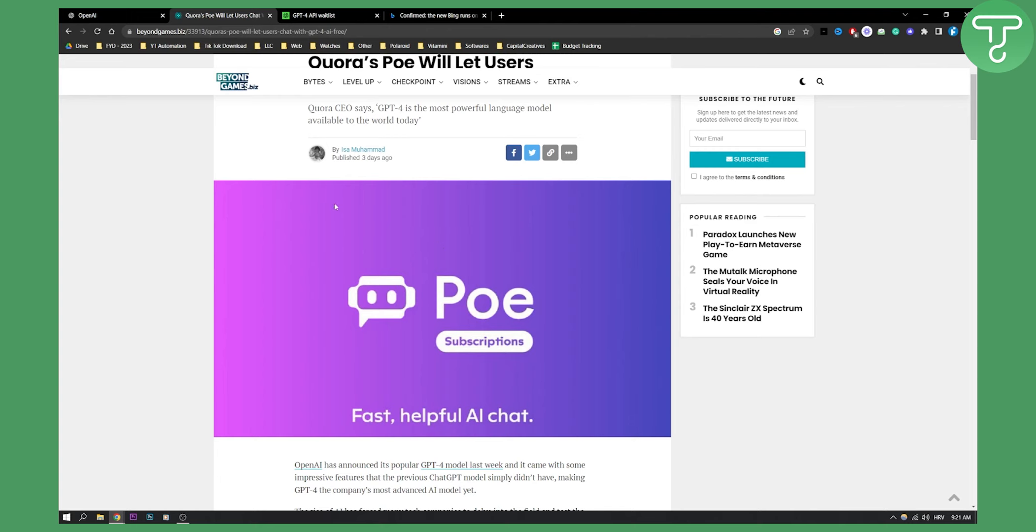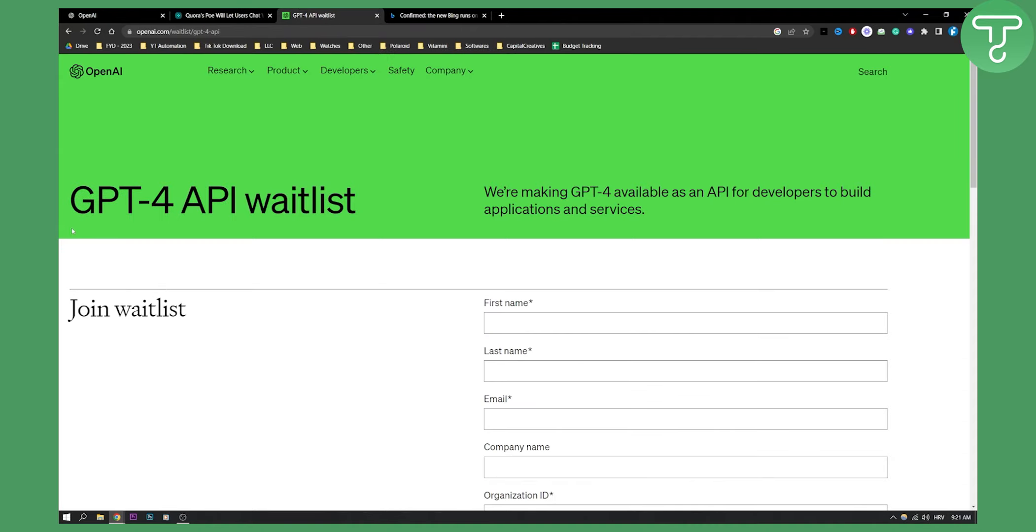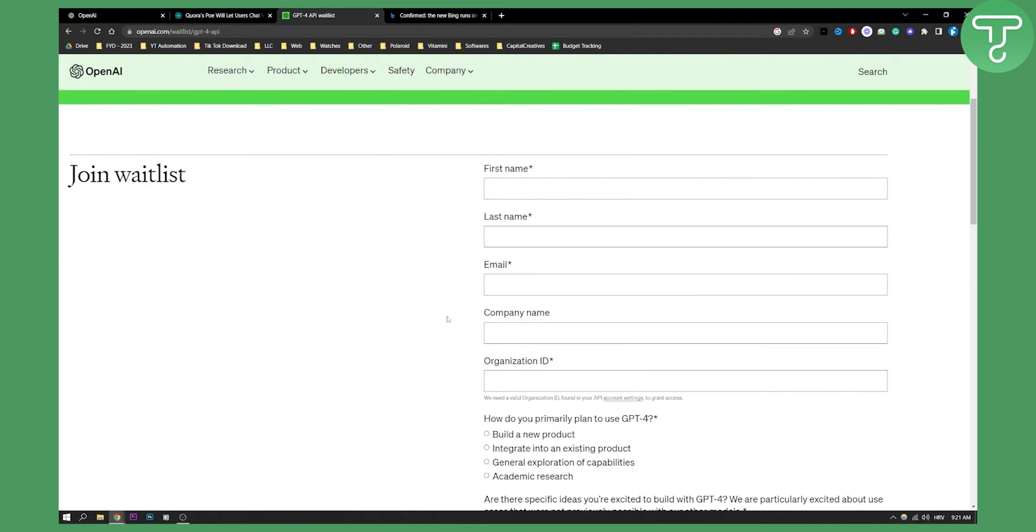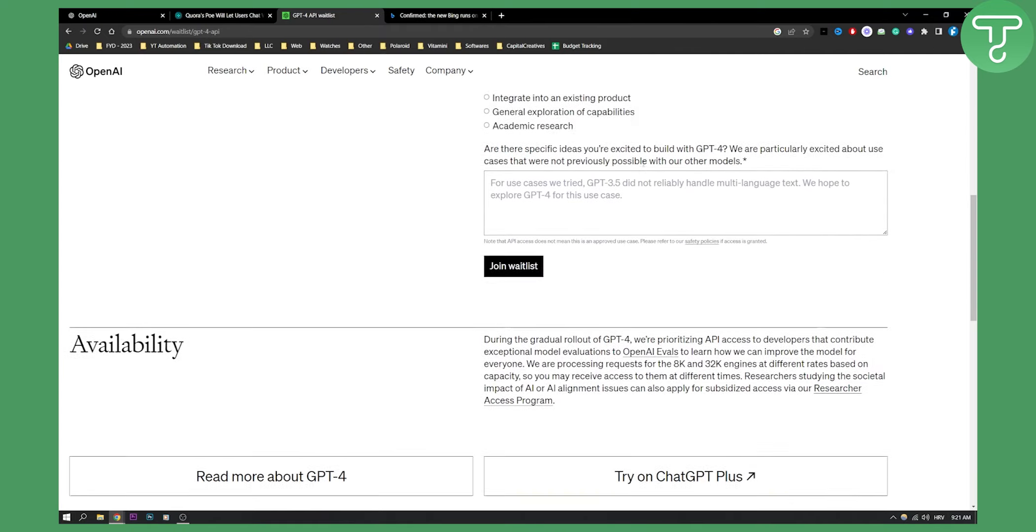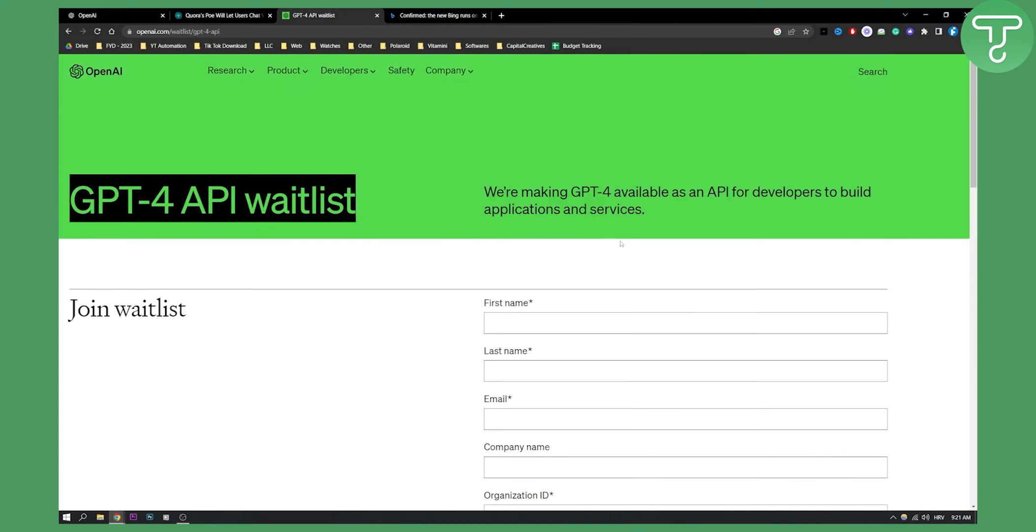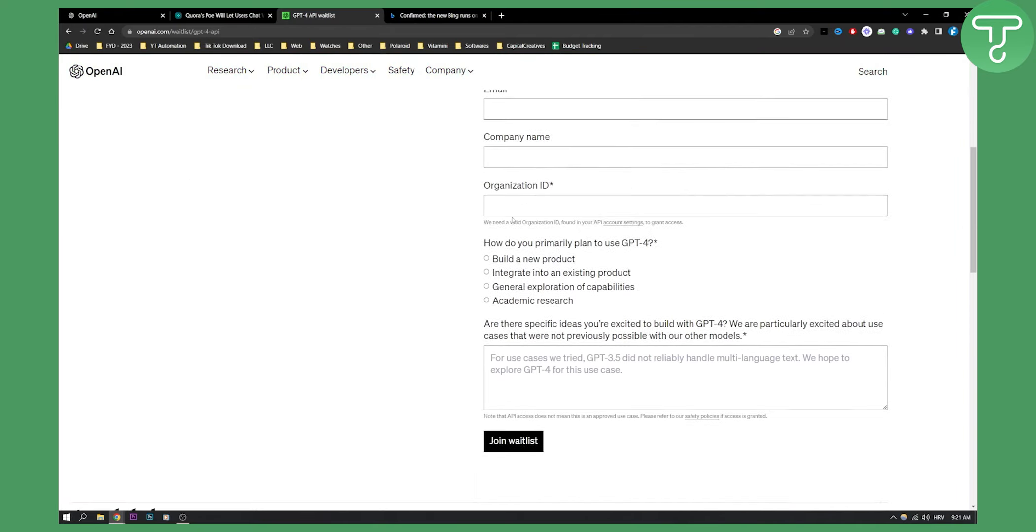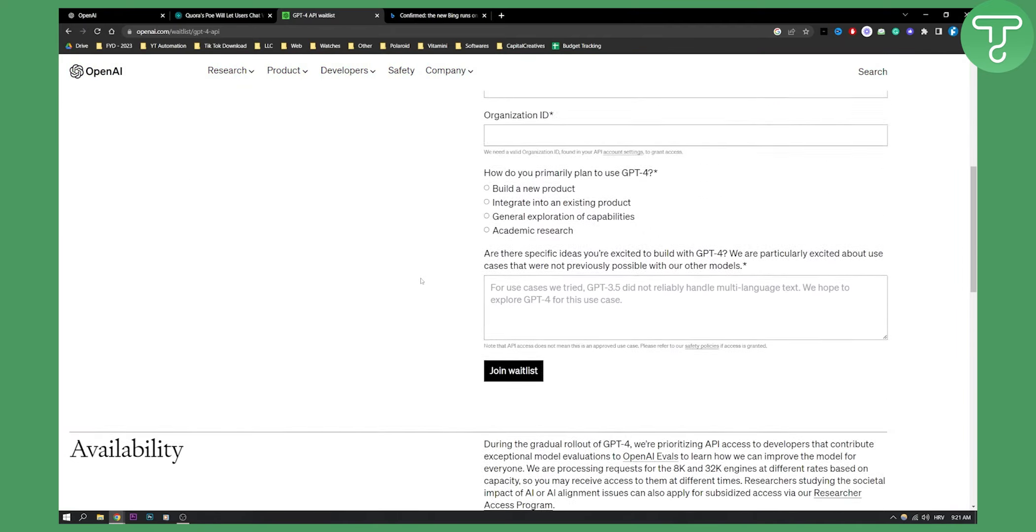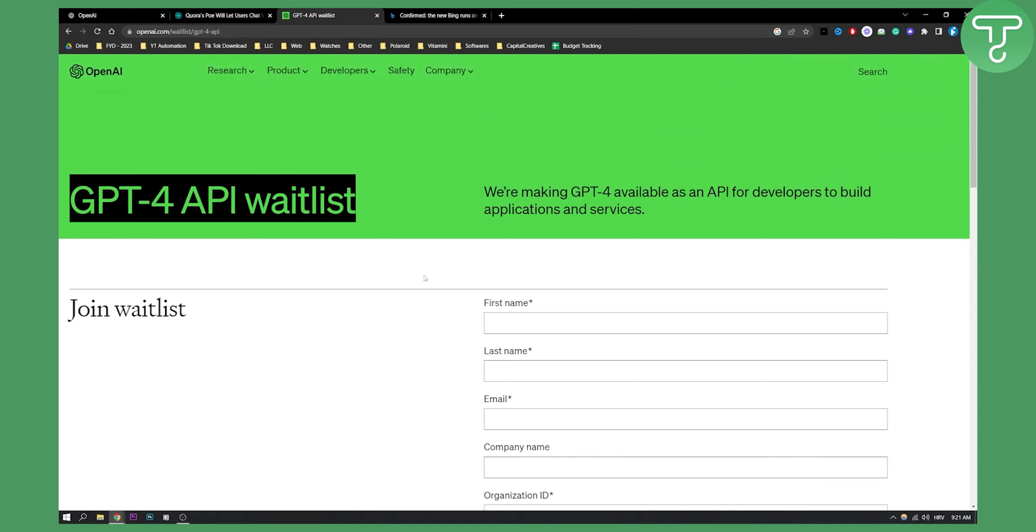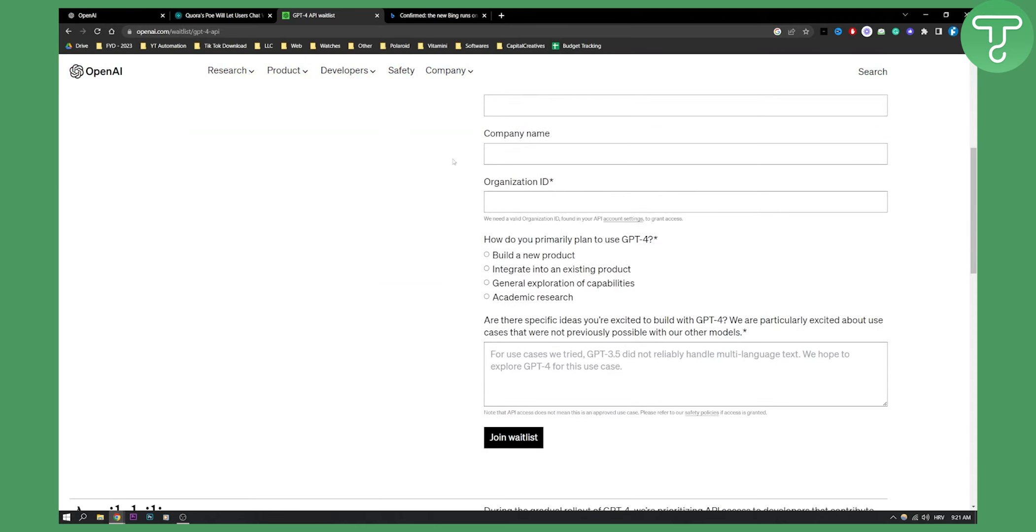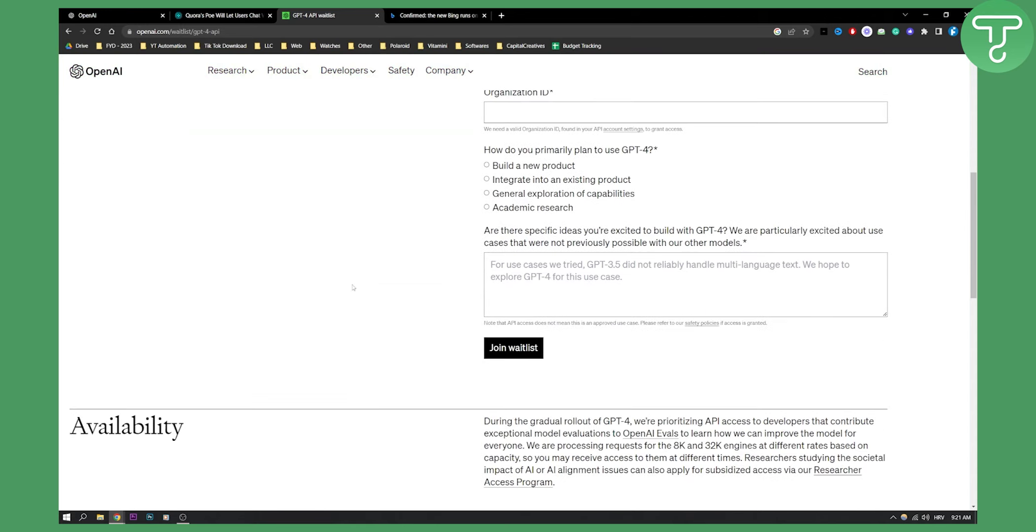So that is first on this list. Second on this list is to go through GPT-4 API waitlist. Now this is completely free and you will be able to use GPT-4 but only when you join the waitlist. Obviously when you join the waitlist later on you will need to pay. I'm not sure because I'm not a developer, but you will probably need to pay in the end for the API, but this is basically just a waitlist.